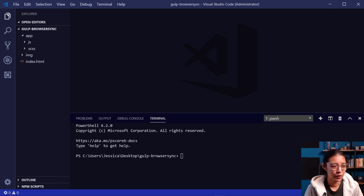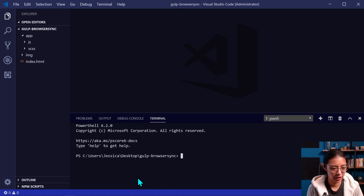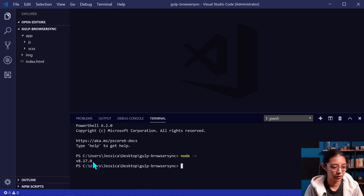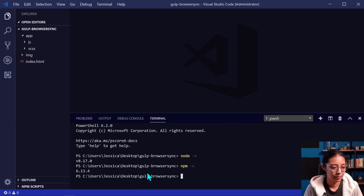All right, now to start off, we want to make sure that we have Node and NPM installed on our computer. I have the project files open in my code editor, VS Code, and if we go down to the terminal window, we can check if we have Node installed by typing in node -v. And if you do have it installed, it'll return a version number. We can do the same thing for NPM — npm -v — and we do have NPM installed.